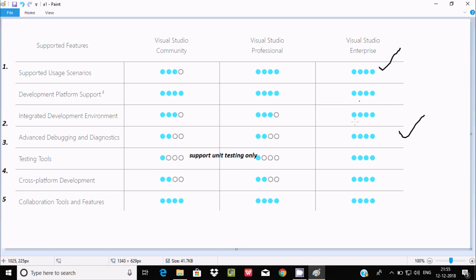For Cloud Platform Development, Community supports 2 features and Enterprise supports all features. For Collaboration Tools and Features, all editions — Community, Professional, and Enterprise — support all features.